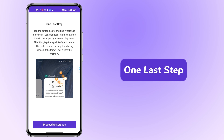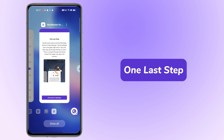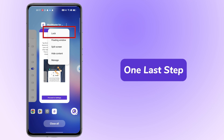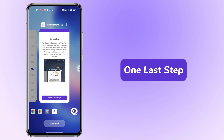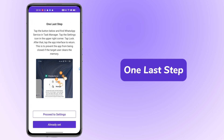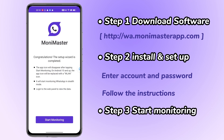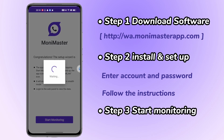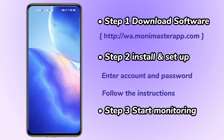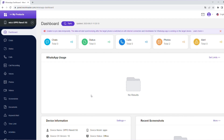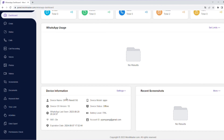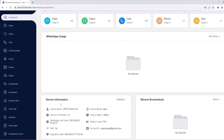One last step. Step 3: Start Monitoring. This is the whole installation process. You can see all the information about the target device in the dashboard.